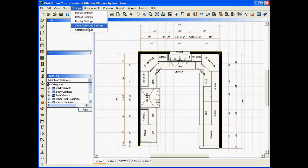And what this one's going to allow us to do, it's going to allow us to go in and change our display settings in each view and be able to come back and reopen ProKitchen with a new design and automatically have those existing settings that we already set open with it.